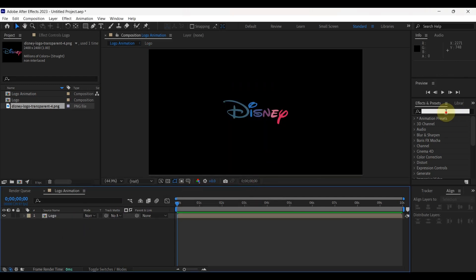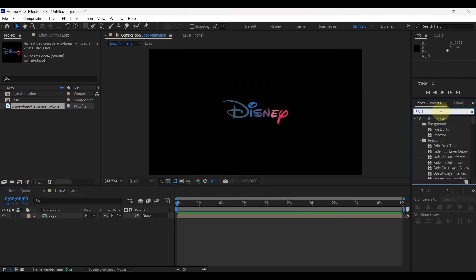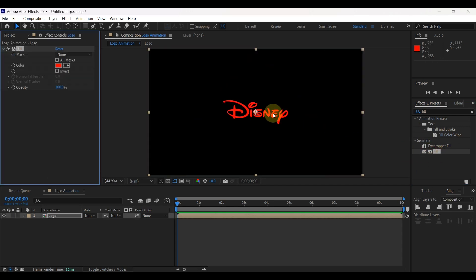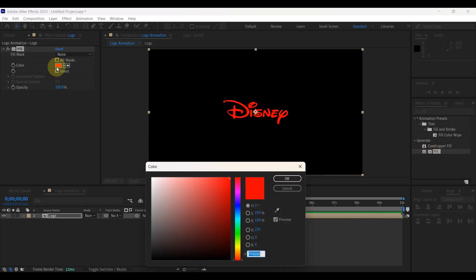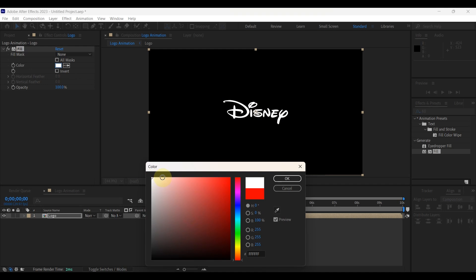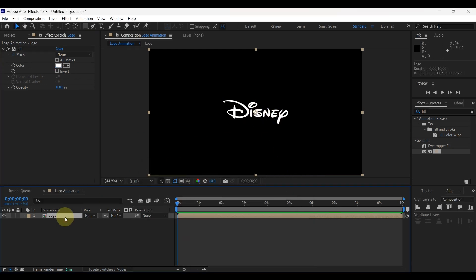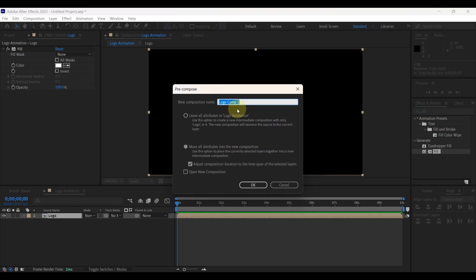Then search in effects for fill. Add this effect to the logo. Change fill color in effects controls to white. Again pre-compose here. This time put name as white logo.